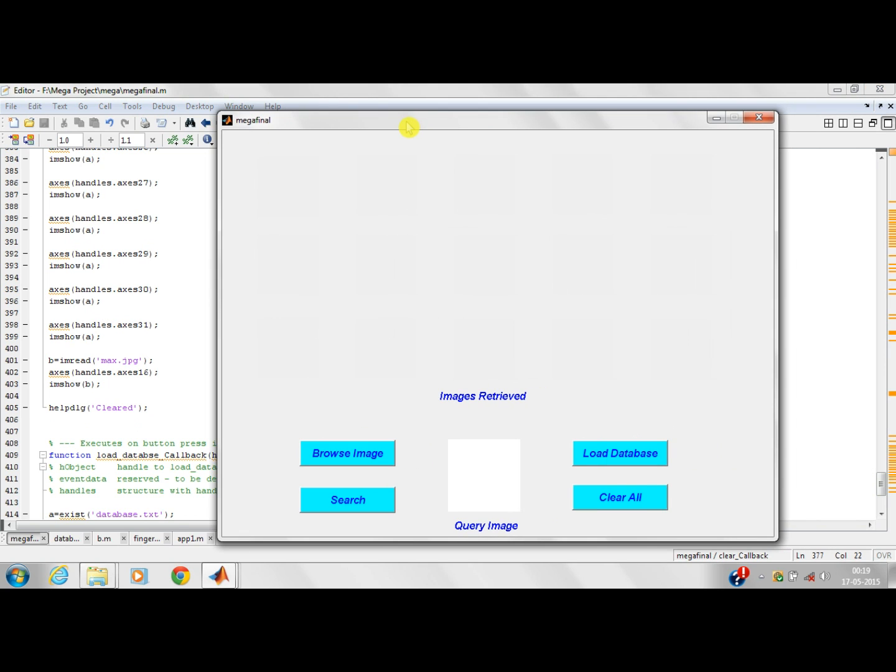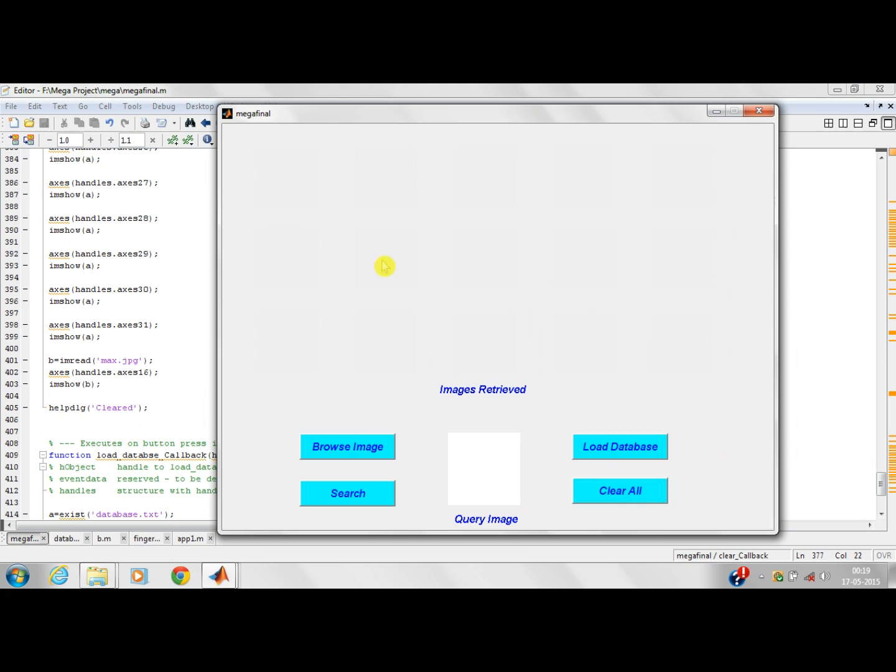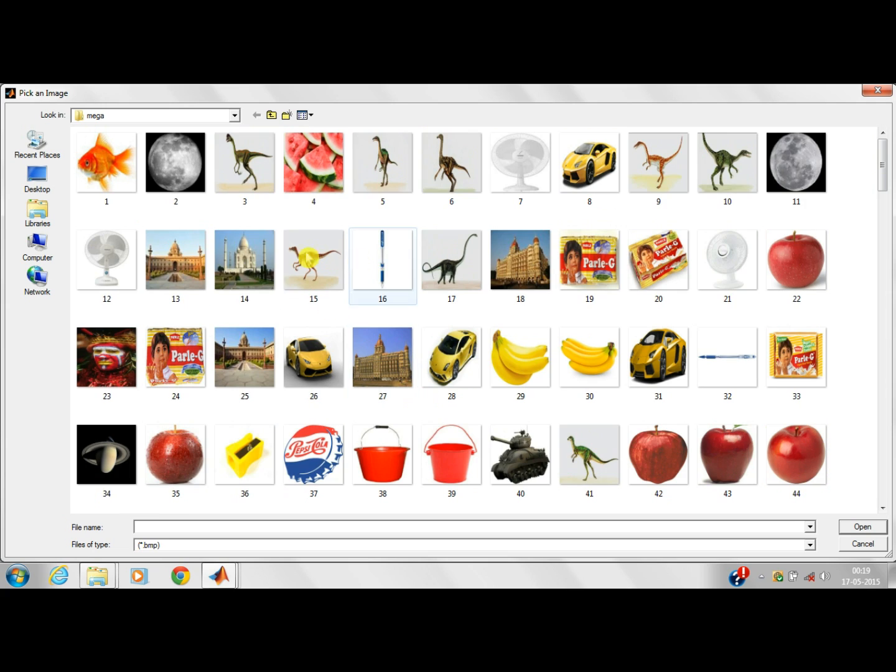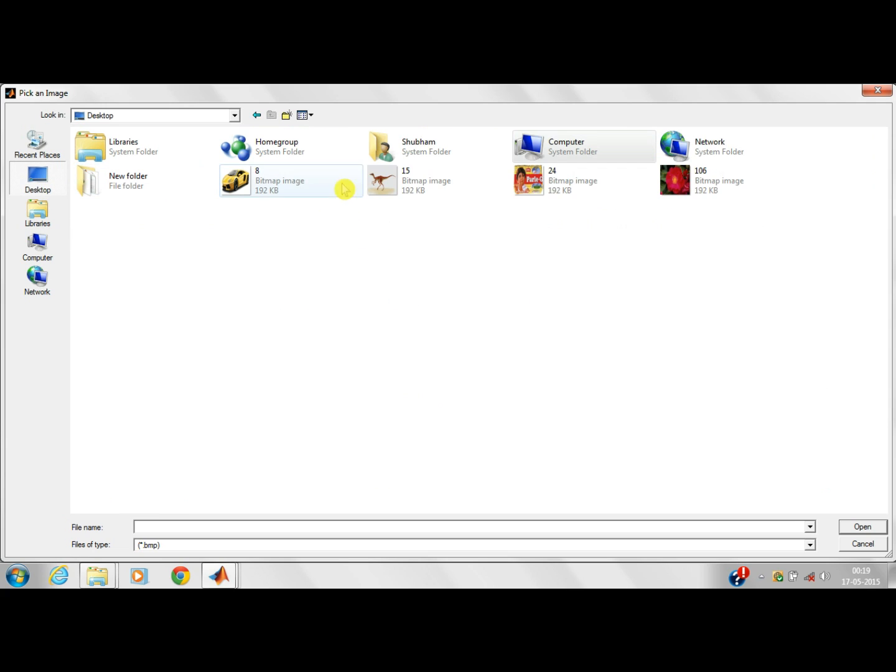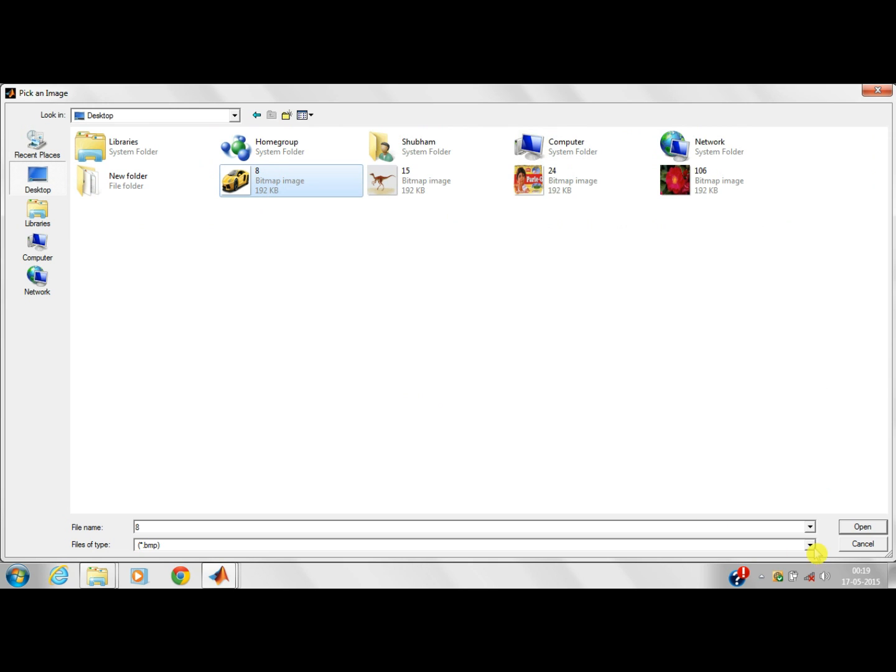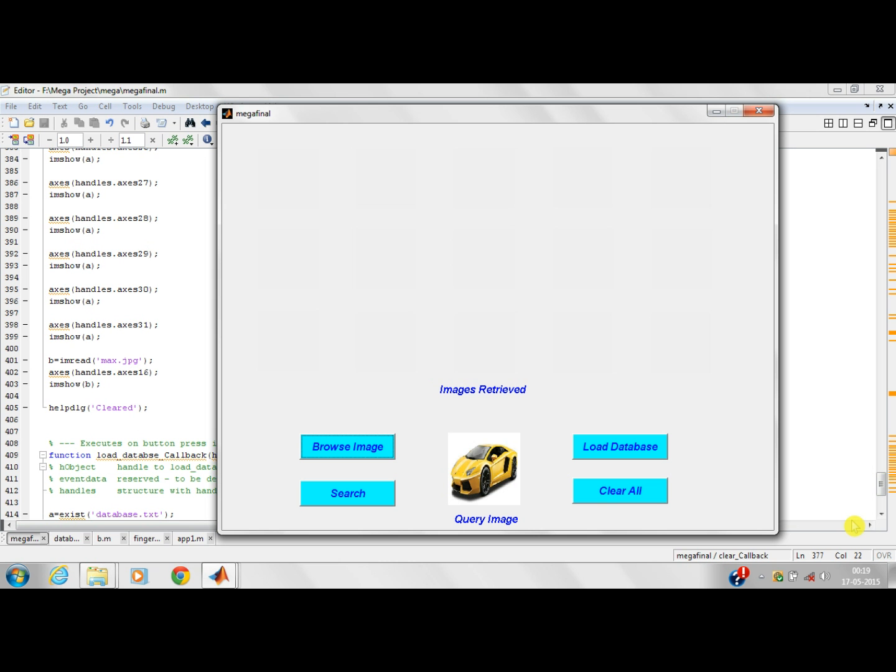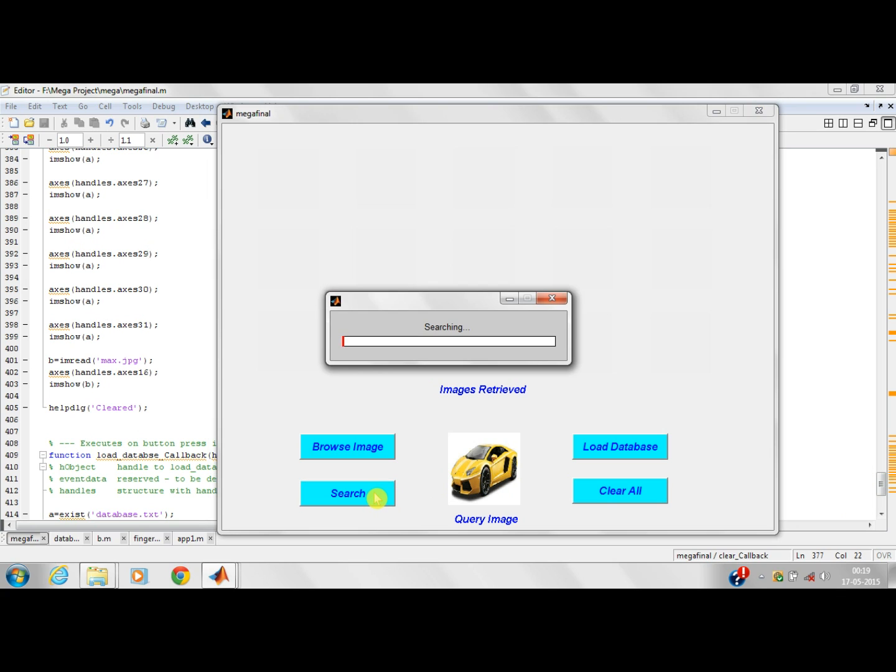This is the GUI window of our project. There are four options: Browse Image, Search, Load Database, and Clear. Let's browse the image. Let's take this image of a car. This is the query image and we will be searching this query image in the database. I am clicking on the search option. This is the waiting window.